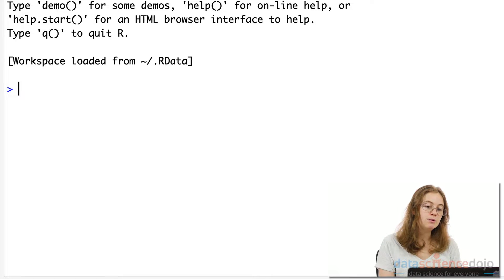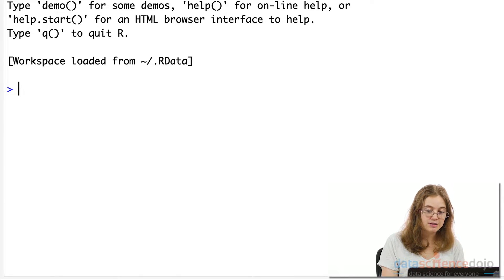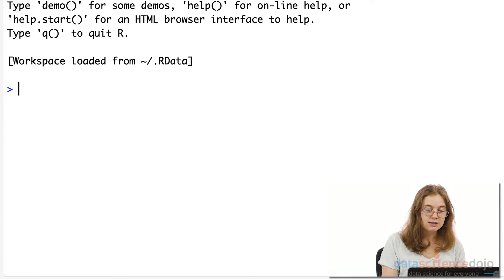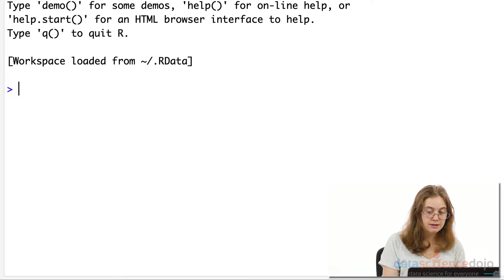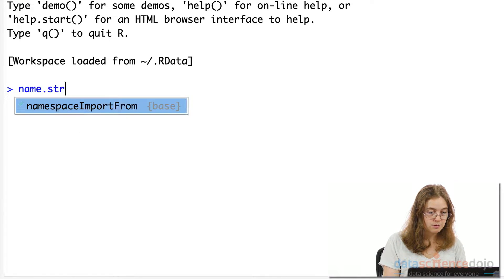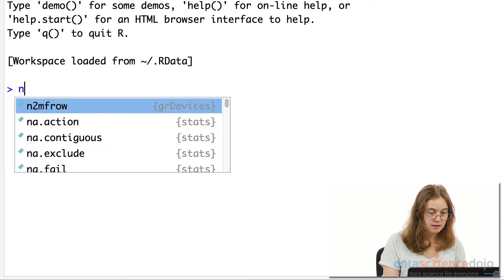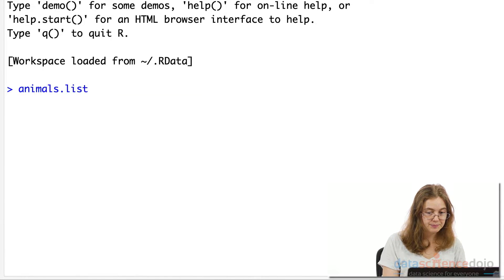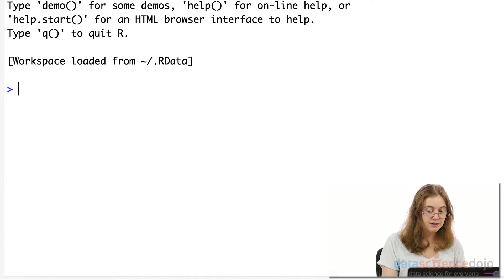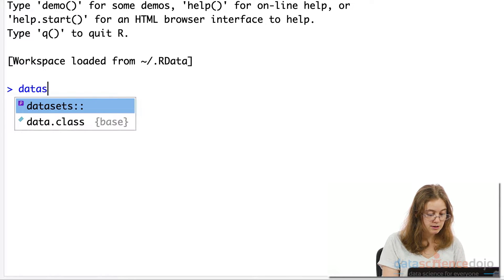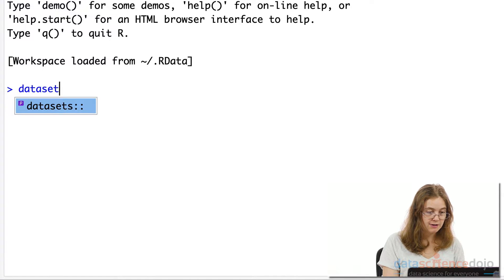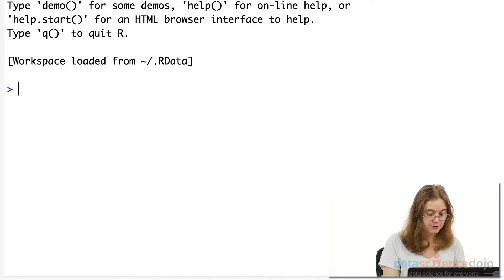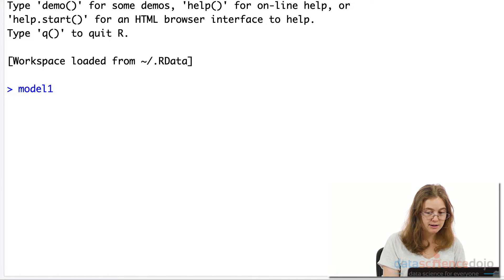Now you might be wondering if there are naming or style conventions for variables in R. So in R we usually separate our one word descriptions in our names with a period. For example, or this could be animals.list. We can also include numbers in our variable names. So if you have like multiple data sets, you might want to call your variable data set one, or if you have multiple models, for example, you might want to call it model one.